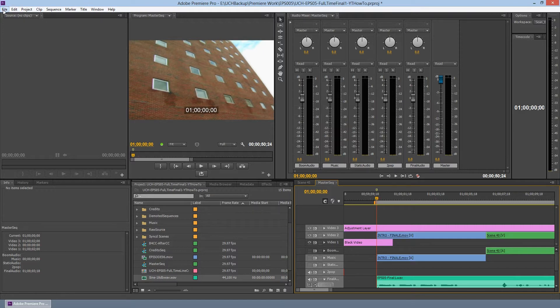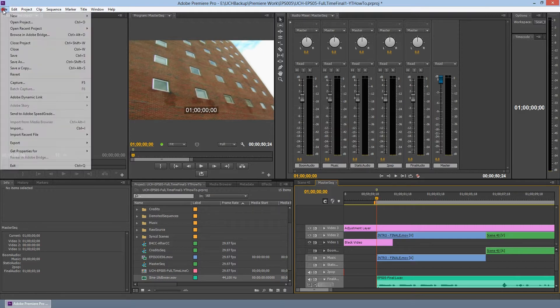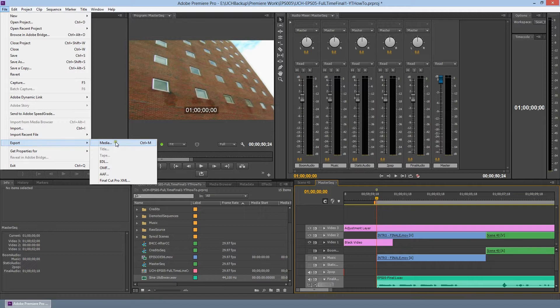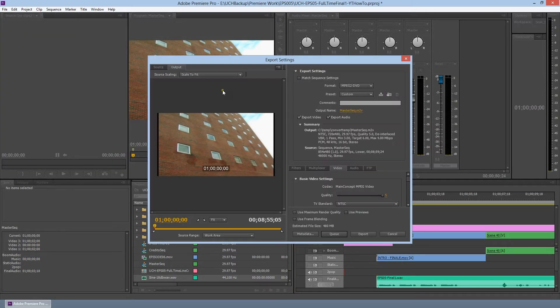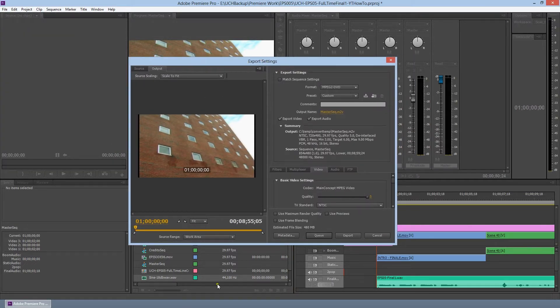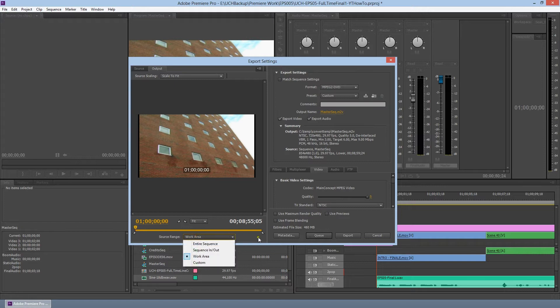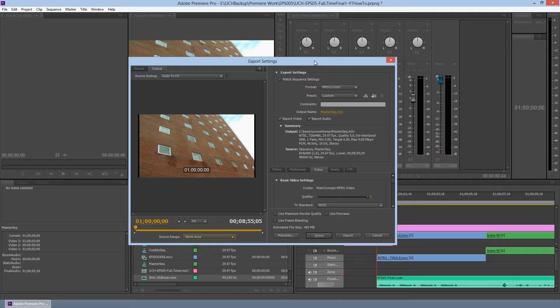We're going to go to File, Export, Media. And from here, your source range, you can use work area or entire sequence, whatever you prefer. But the thing that we're most concerned about is the format.